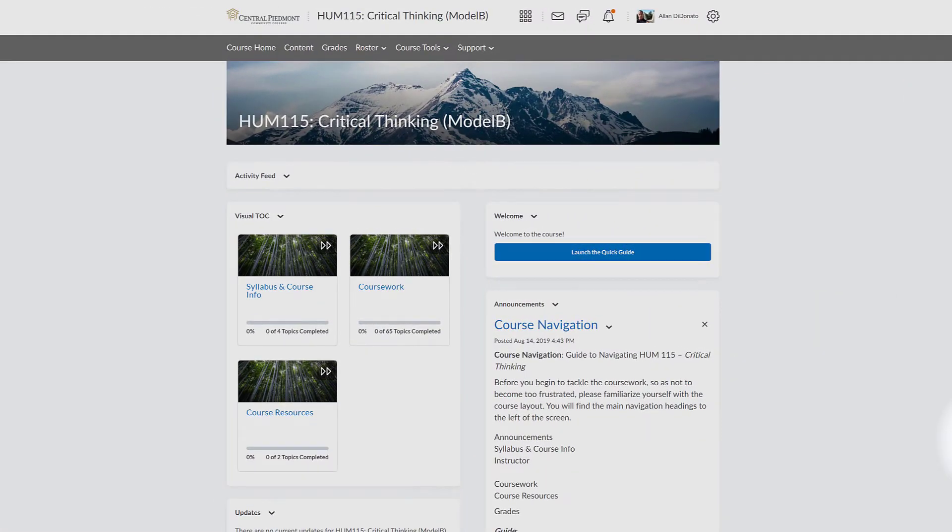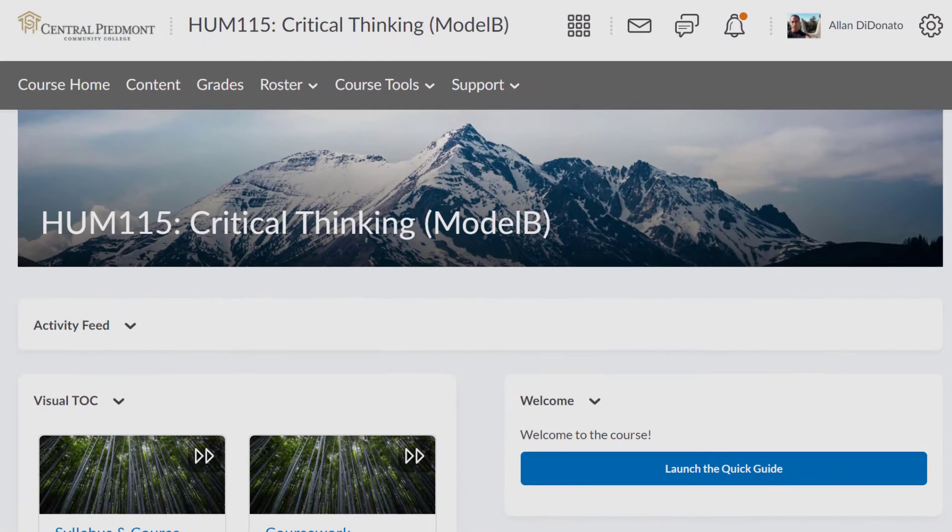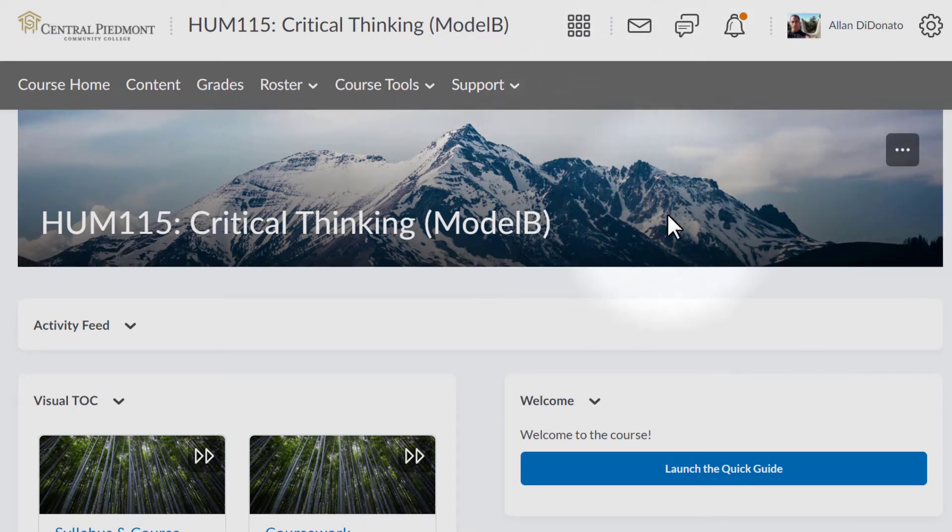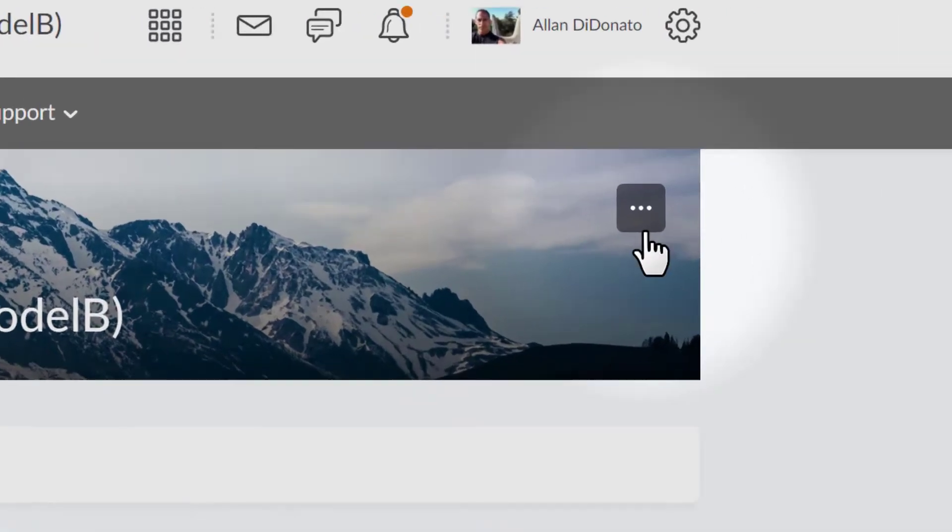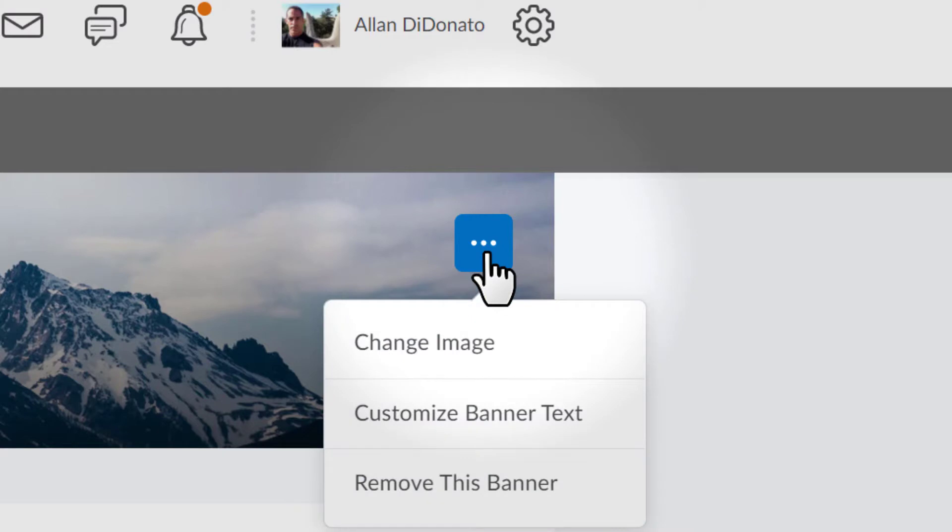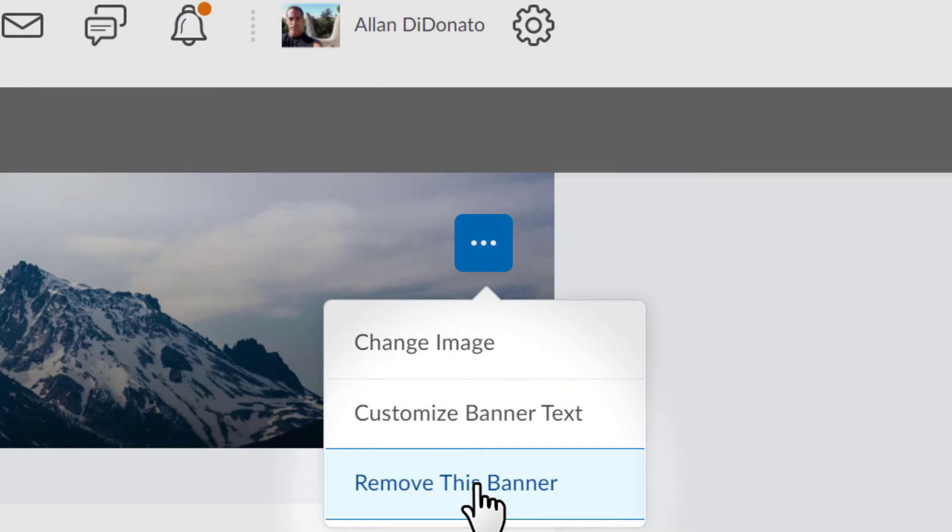Now here is a shell from Brightspace and at the top you can see the actual banner image that's basically the default banner for this course. Once I hover over that image, you'll see these three dots appear in the corner which are the banner settings. We're going to go ahead and click on that to show you how this works. I can change the image, I can customize the banner text or I can remove it altogether.